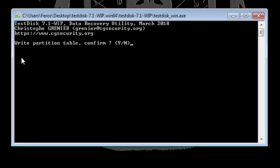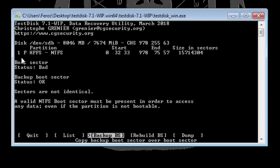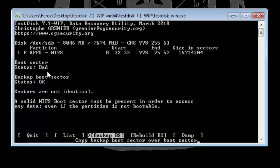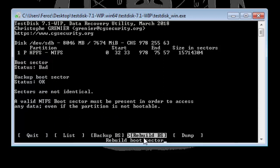Now type Y. Now type Y. And now it shows that boot sector status is Bad. So now if it shows Bad then all you need to do is just select Rebuild BS which means rebuild boot sector and hit Enter.